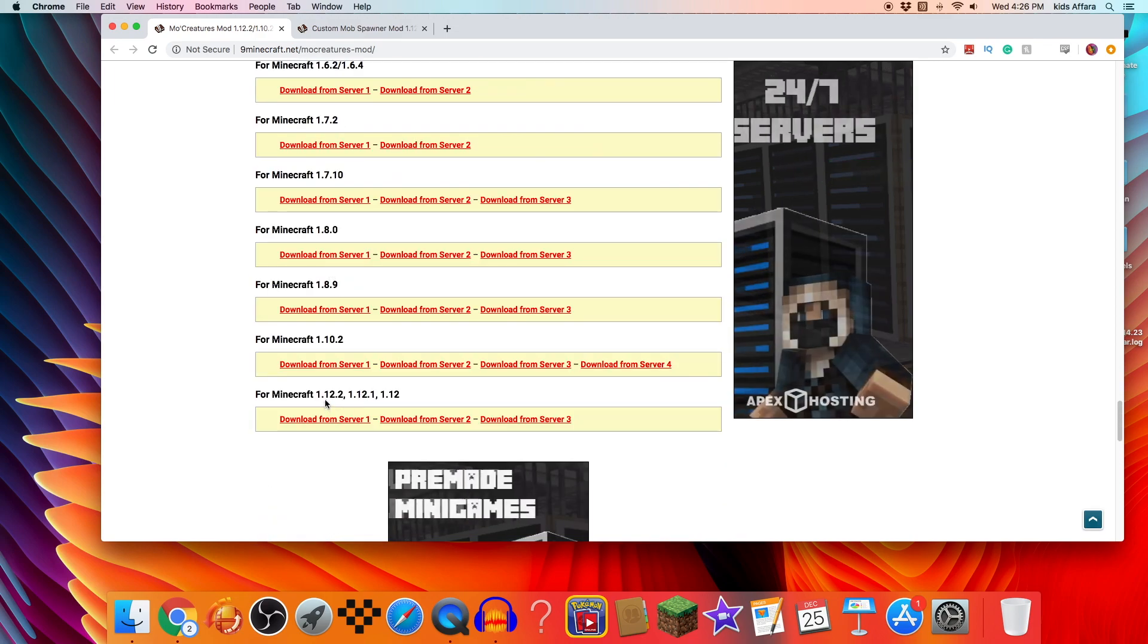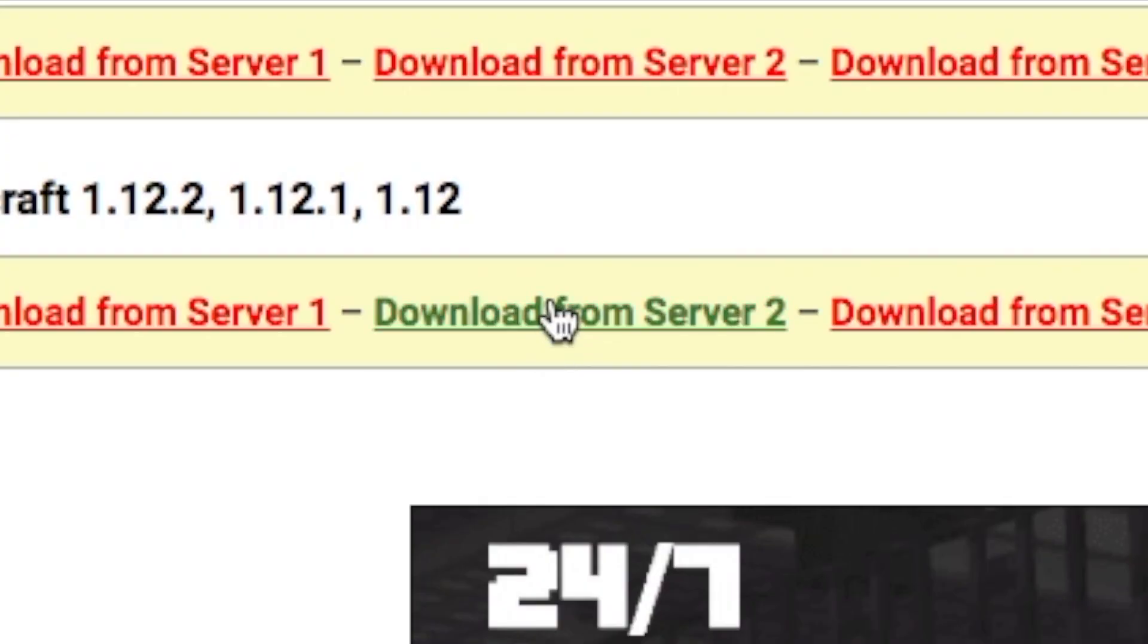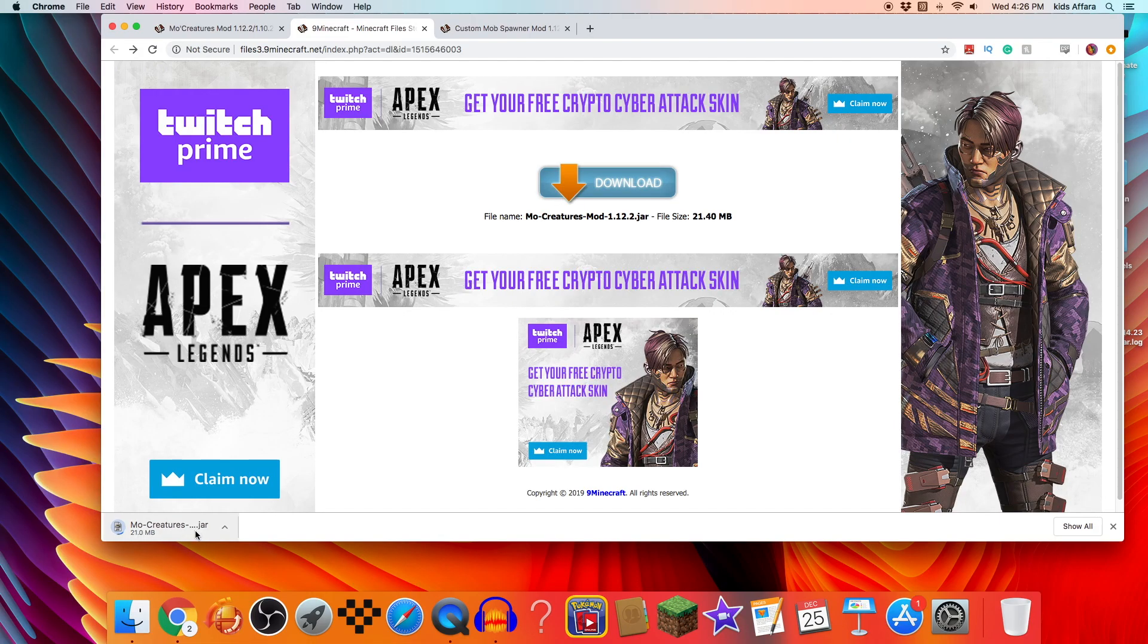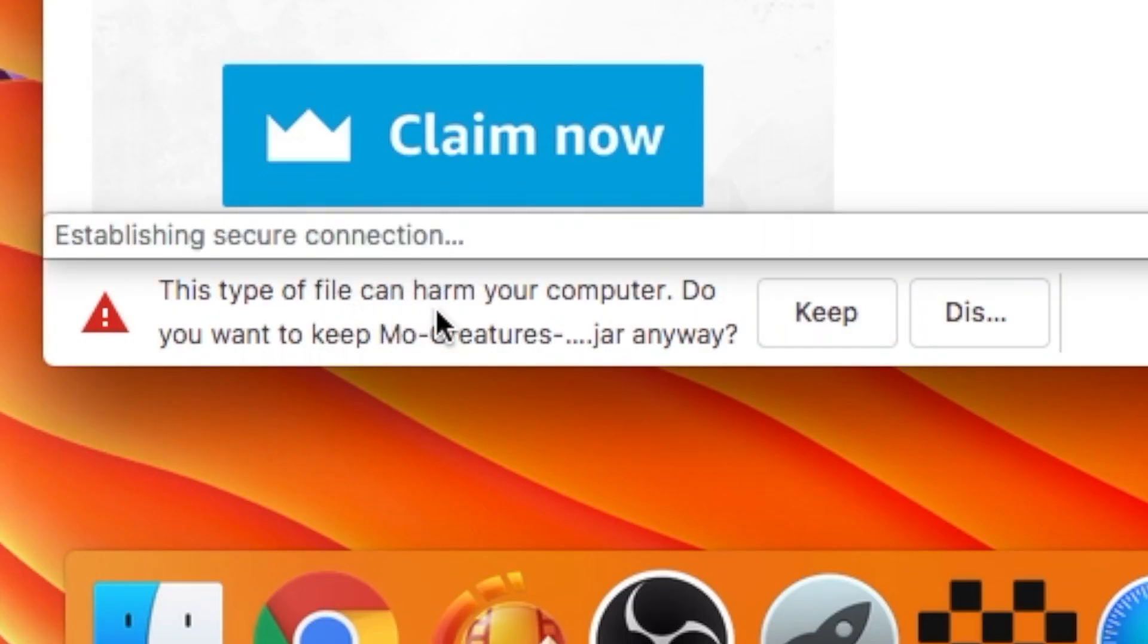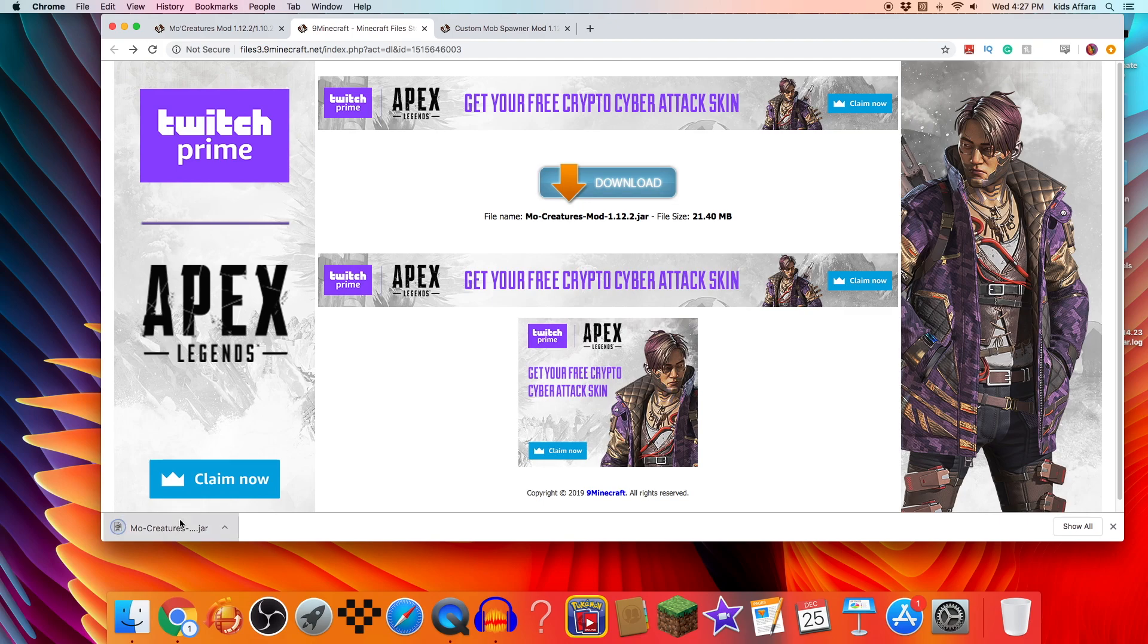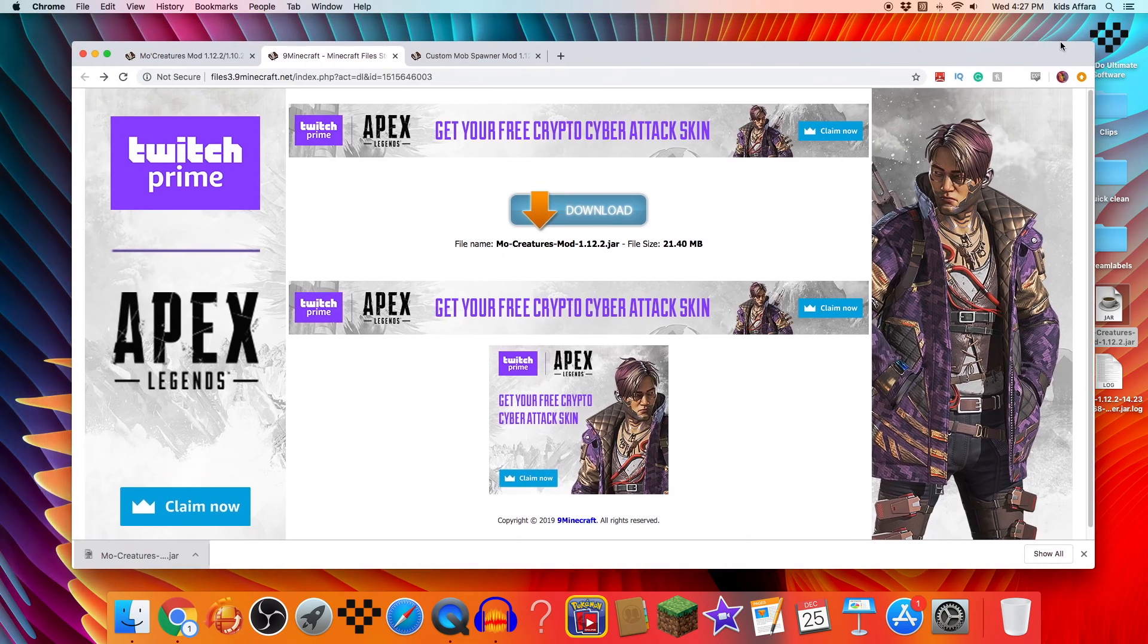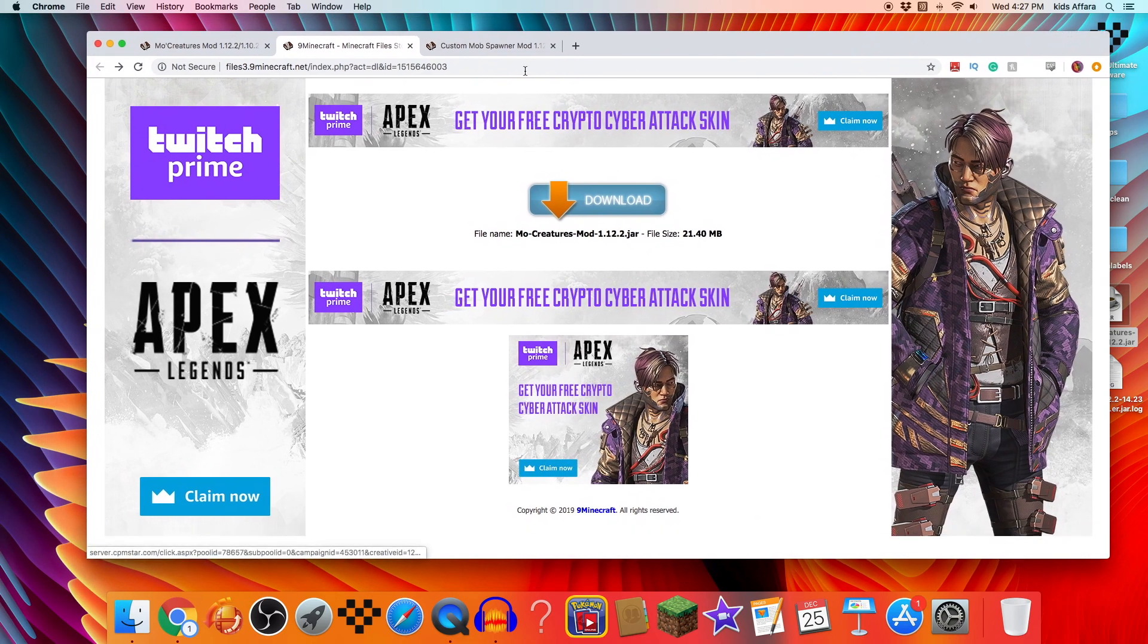So with this we want 1.12.2. I'll download from this one and press download and you can see it's going to start installing. It's going to say this type of file can harm your computer, do you want to keep it? Anyways, you can press keep because a lot of people have reviewed it, a lot of people know that it's safe, so we should be fine. Let's make sure I made it to my desktop.